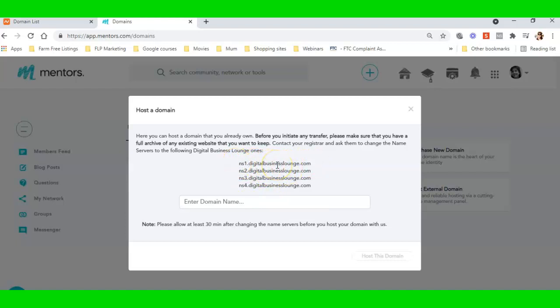Over at HostGator or NameCheap or GoDaddy or Crazy Domains or wherever your domain is, you're going to need to change the name servers. Now I'm using a .com domain; I'm not using some weird domain with some weird prefix like dot website or dot live or anything like that.